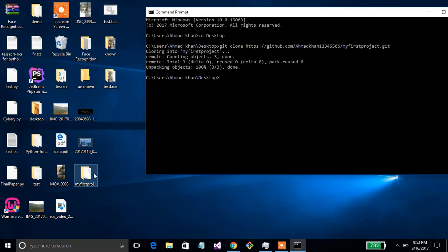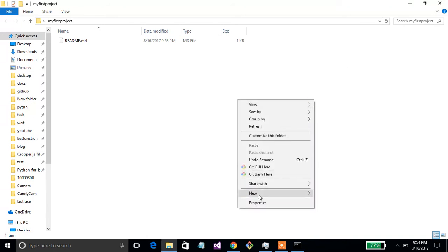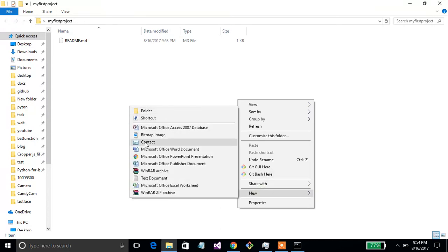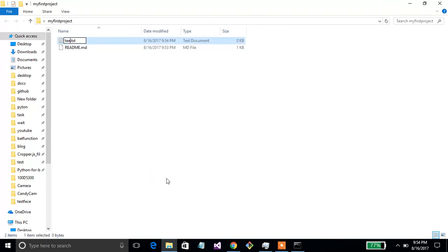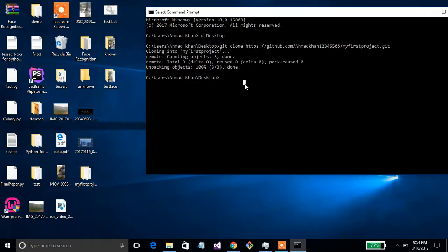Your project is now downloaded. You have to work in this folder to upload the project to GitHub. You can do this from any IDE like Visual Studio, Anaconda, or anything else. Here I am creating a text file to use as a project.